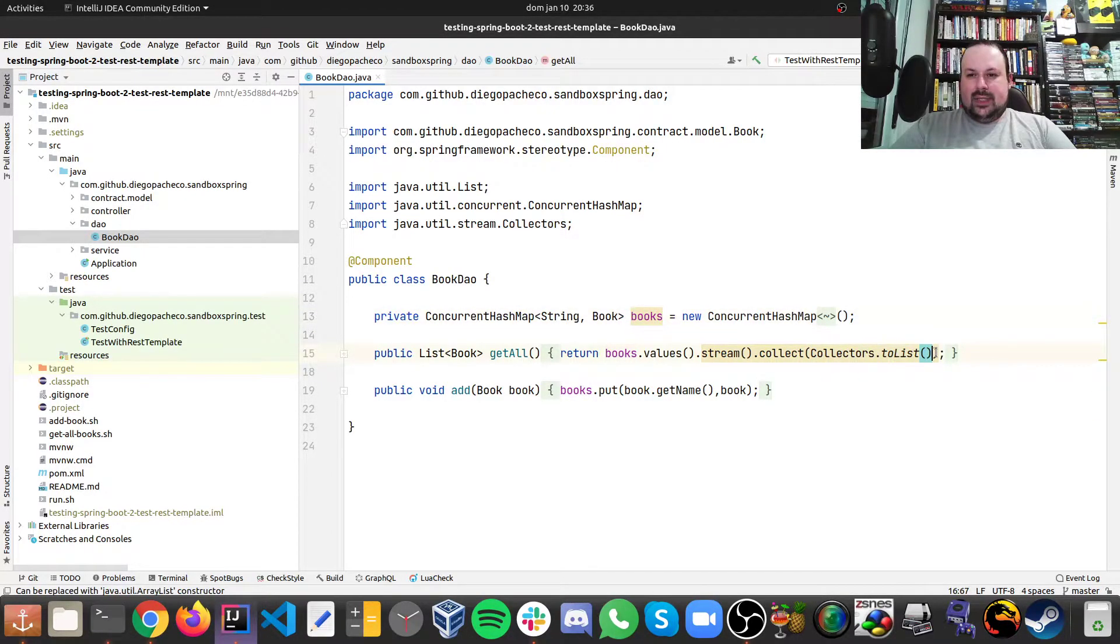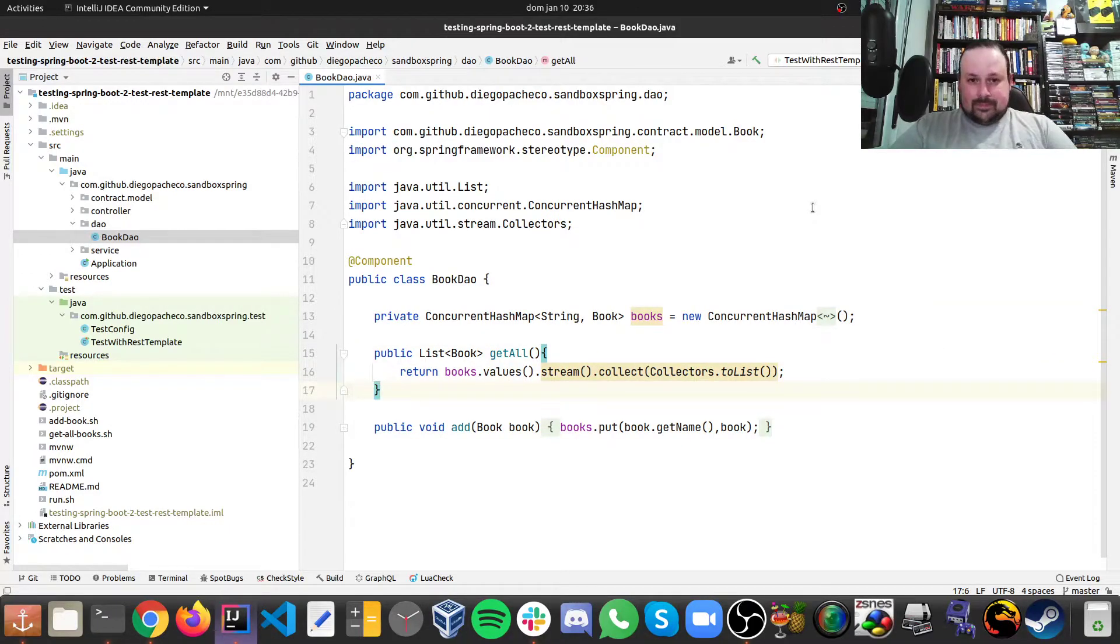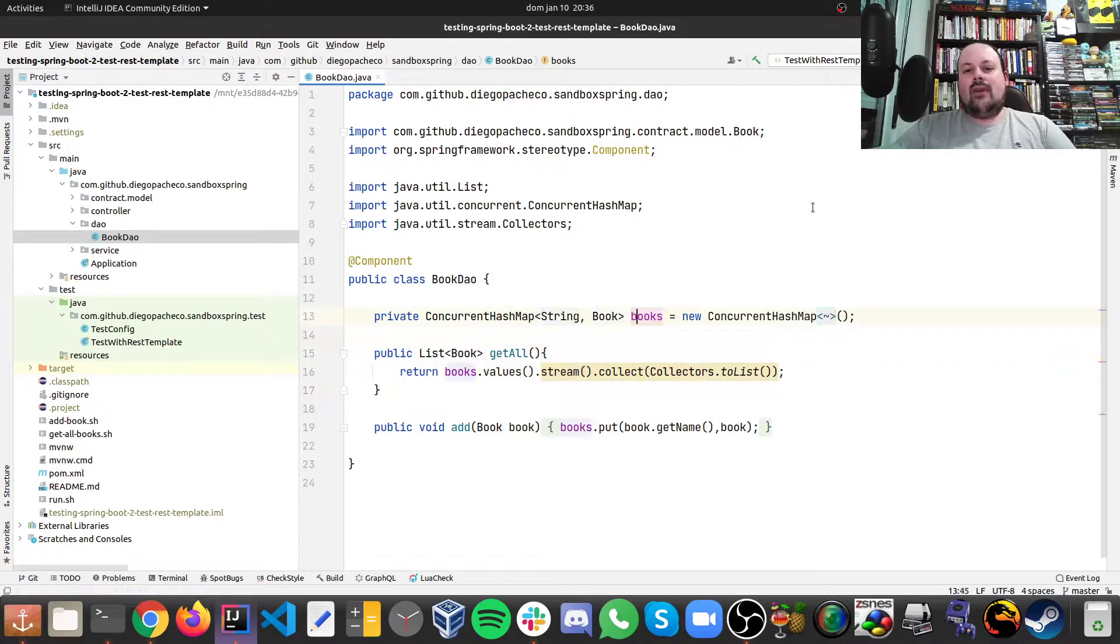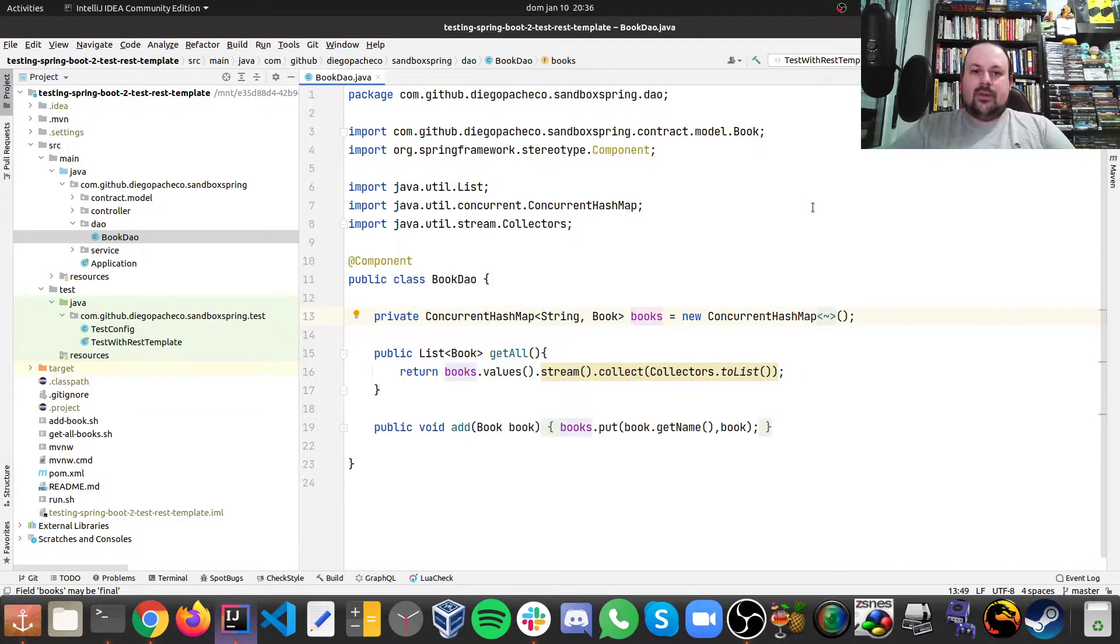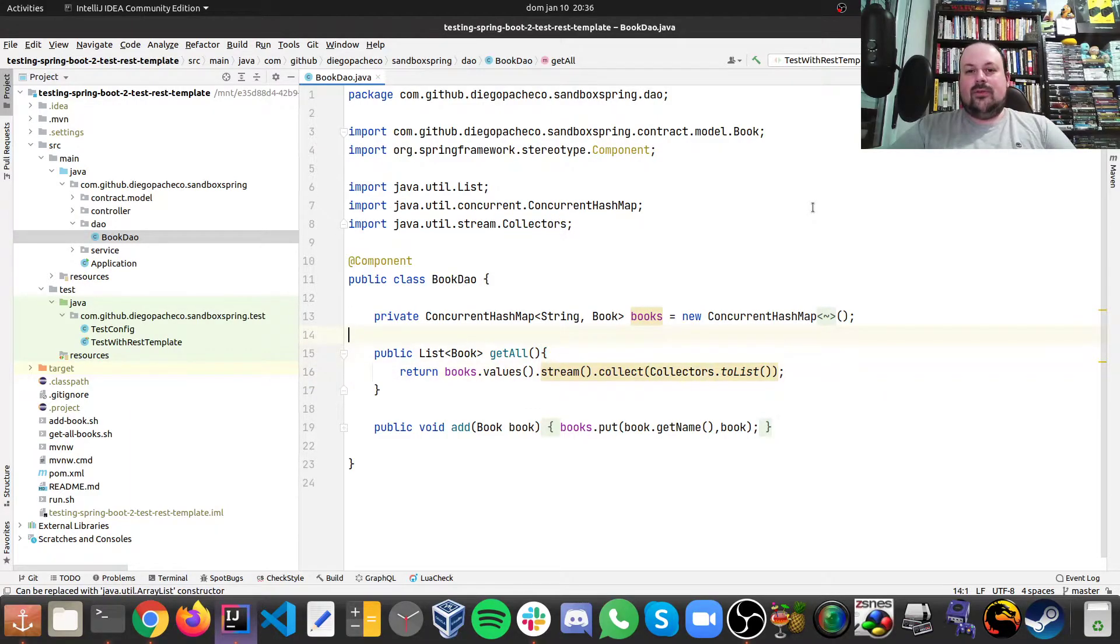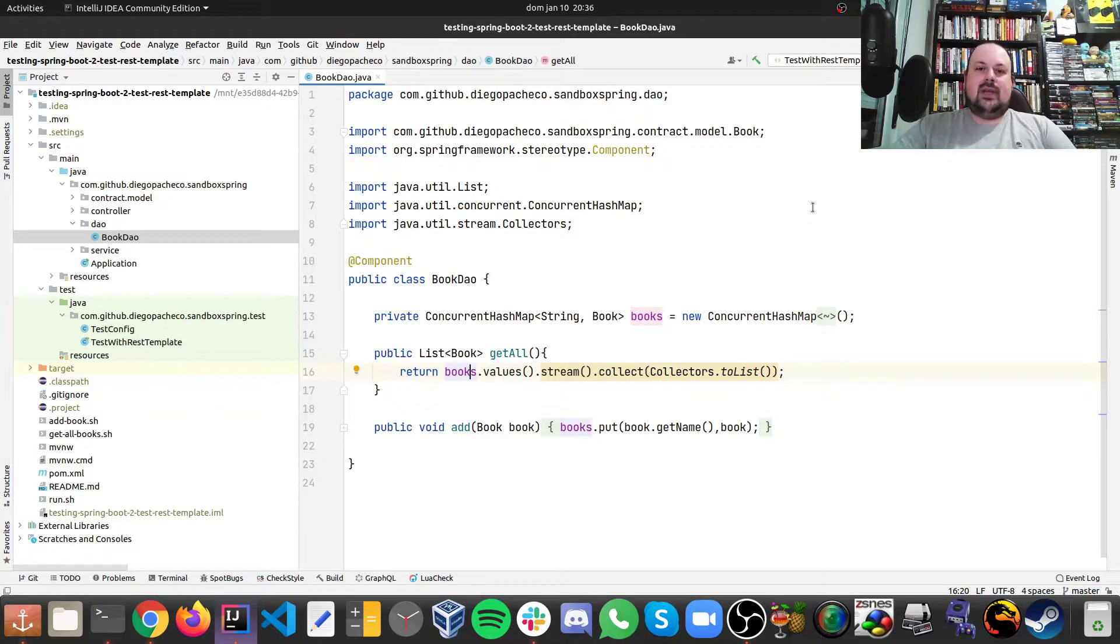And as you can see here, I am returning a copy of all my books. I'm not returning the direct reference of the books itself. So this is a copy. So if you change or do anything with these books, it will not affect the ones that we have in here.